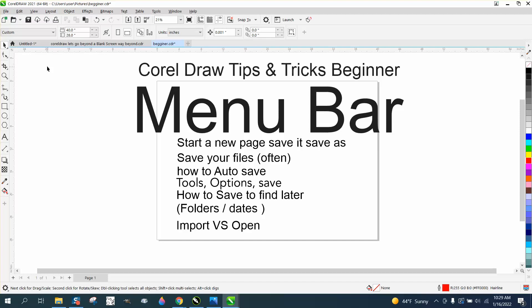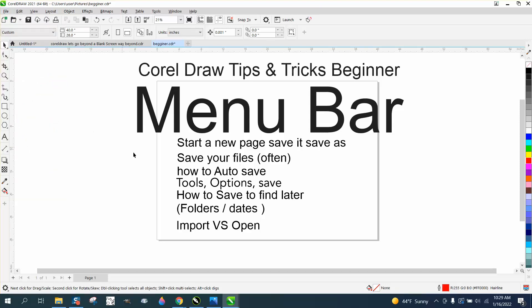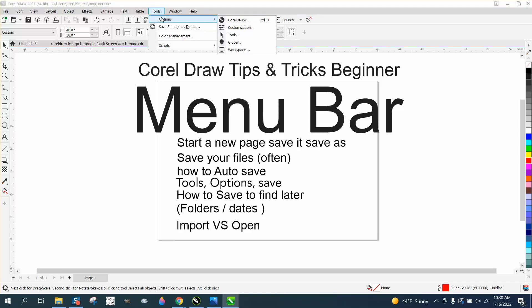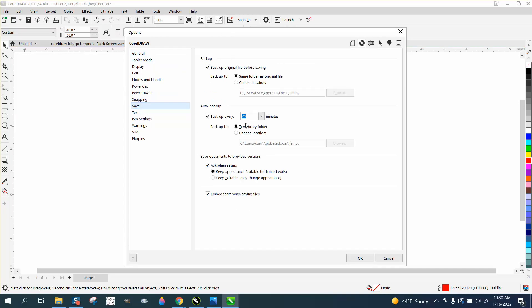So whenever I start drawing, I'm going to go and Save As — whatever name I want, I can save it. And I'm also going to tell you how to find it later. There's also auto-save, and if we go to Tools > Options > CorelDRAW > Save, I've got mine set every 20 minutes — it saves it automatically.